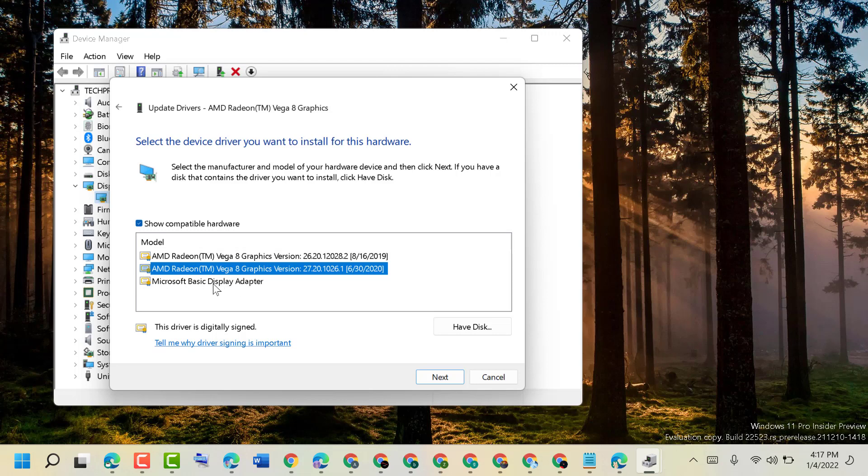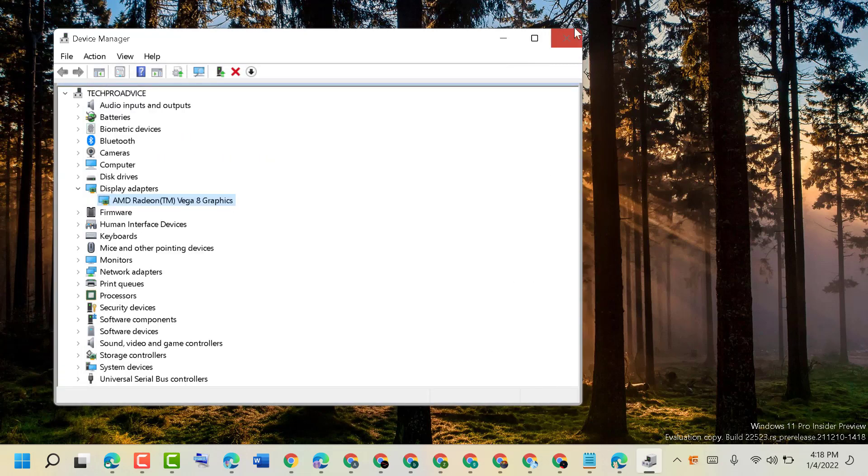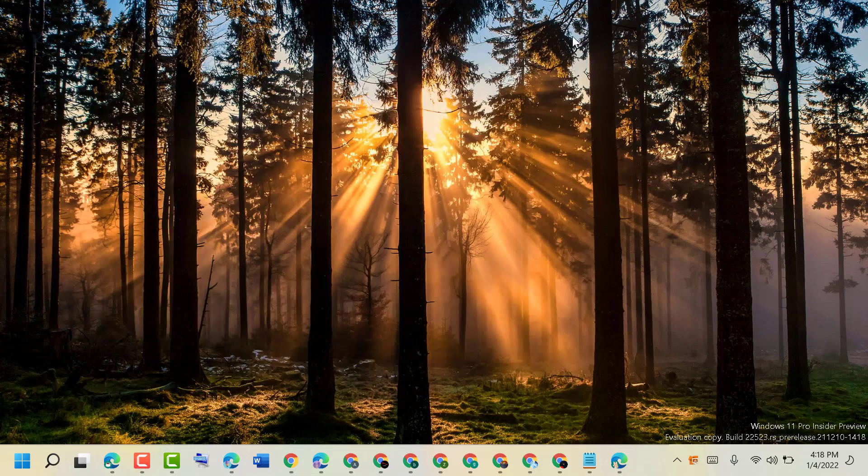Then click on next. Now close it and restart your PC. Hopefully this method will resolve this problem.